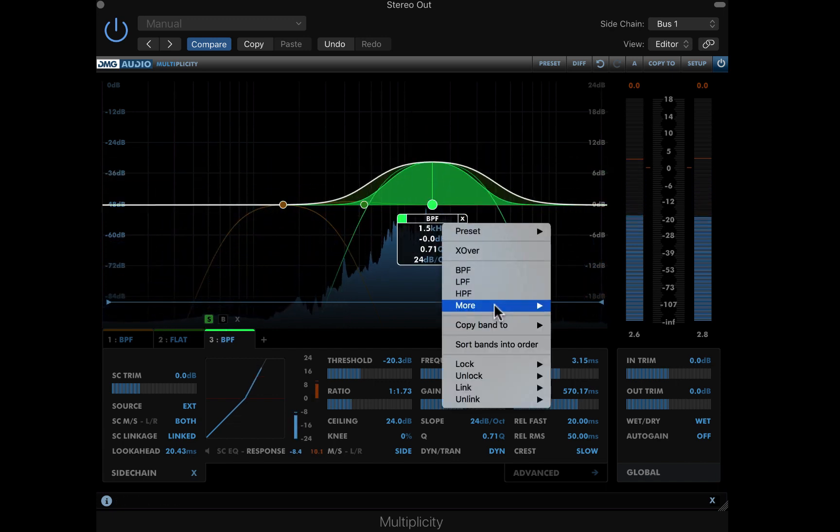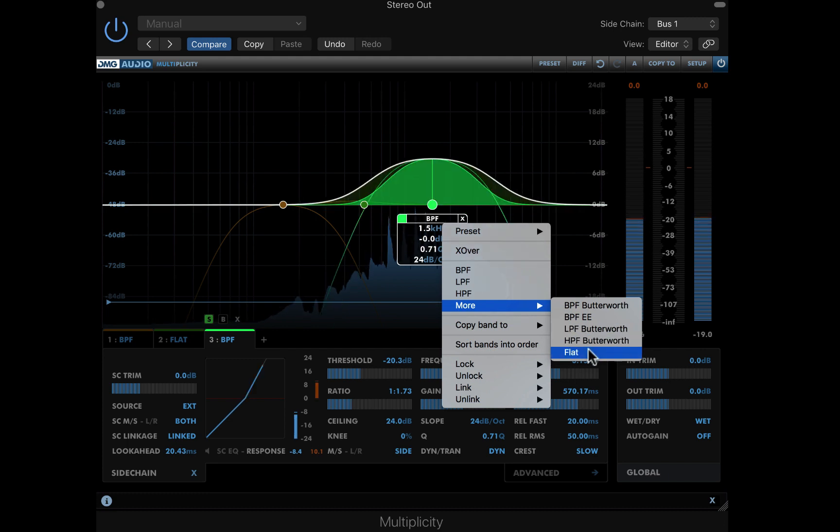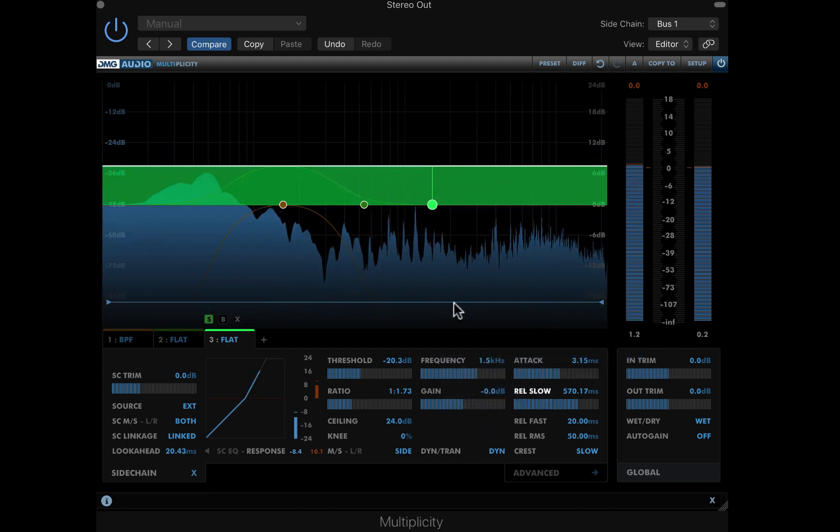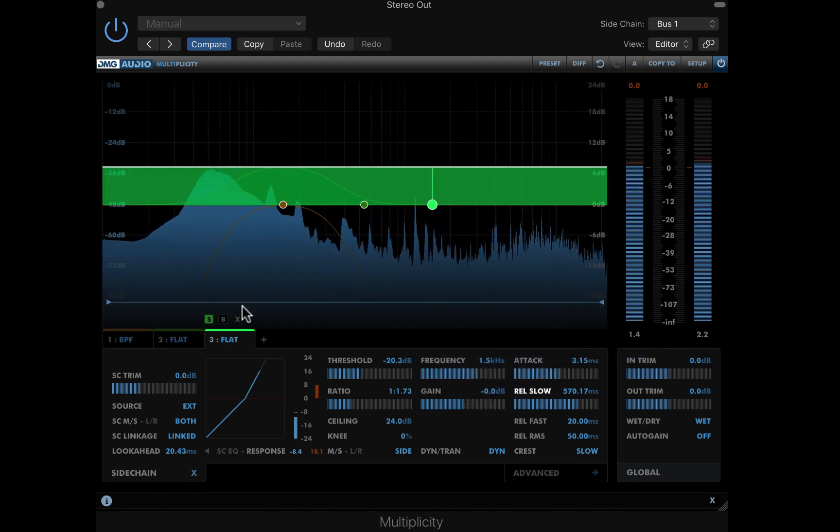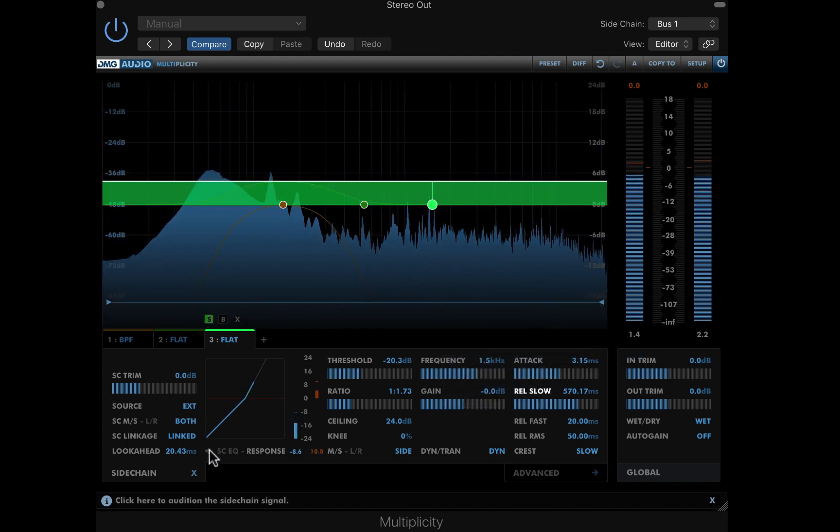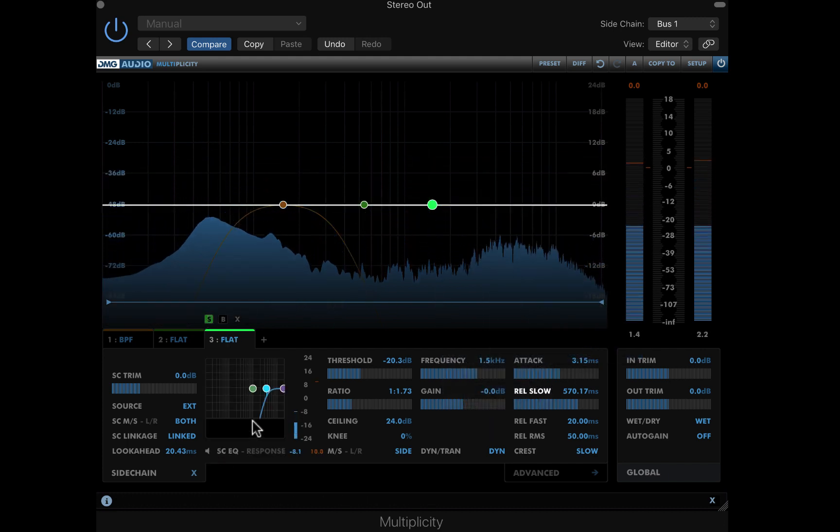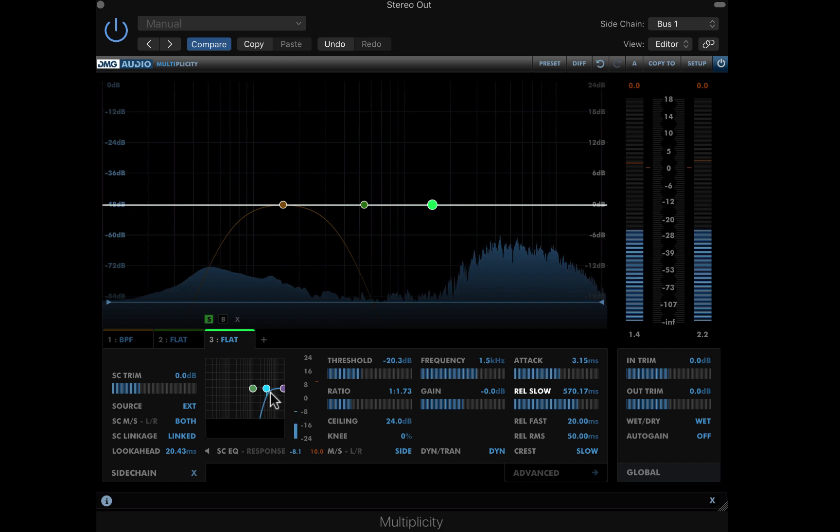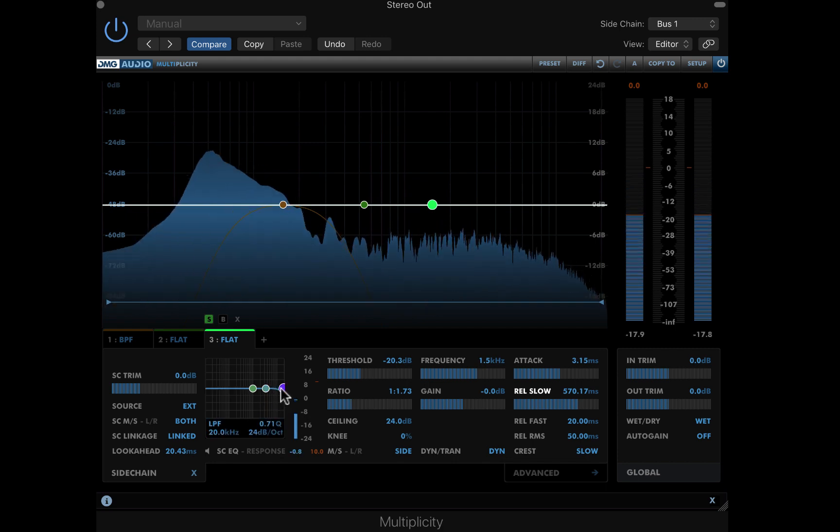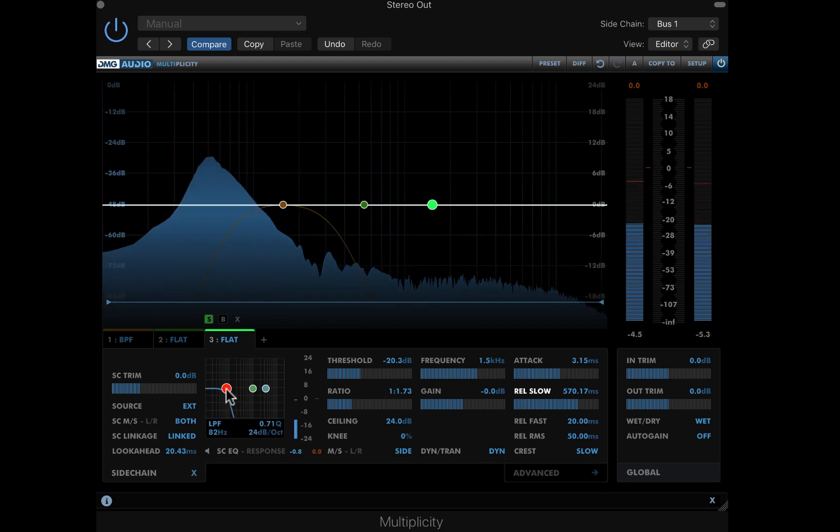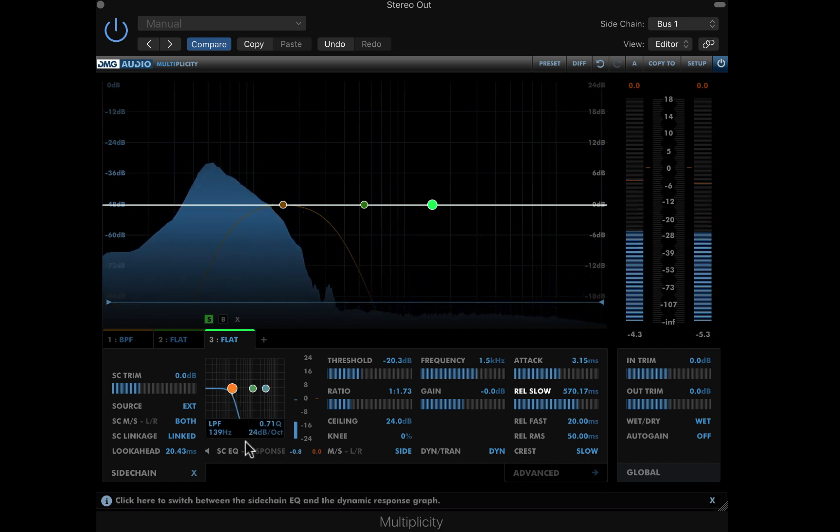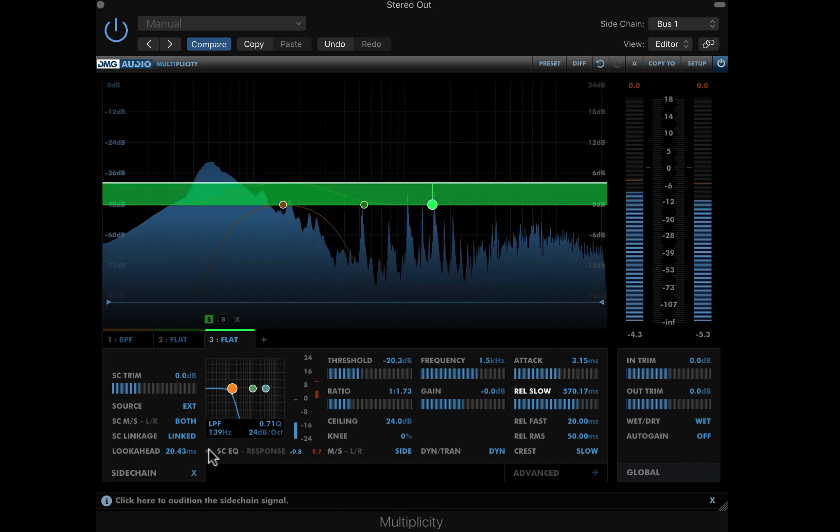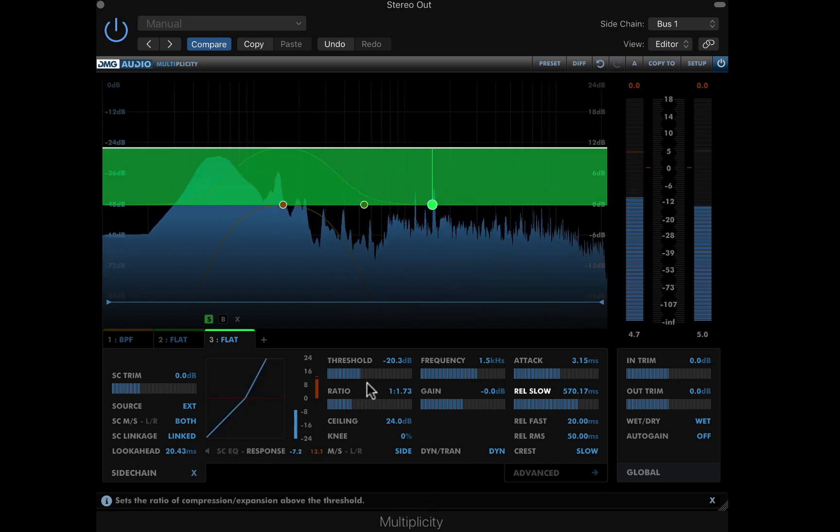I'll solo this new band, and also set this to the flat band type. Returning to the sidechain EQ, and auditioning the source, I'm interested in the kick again. I'll disable the high pass filter, activate the low pass filter, and just target the kick.